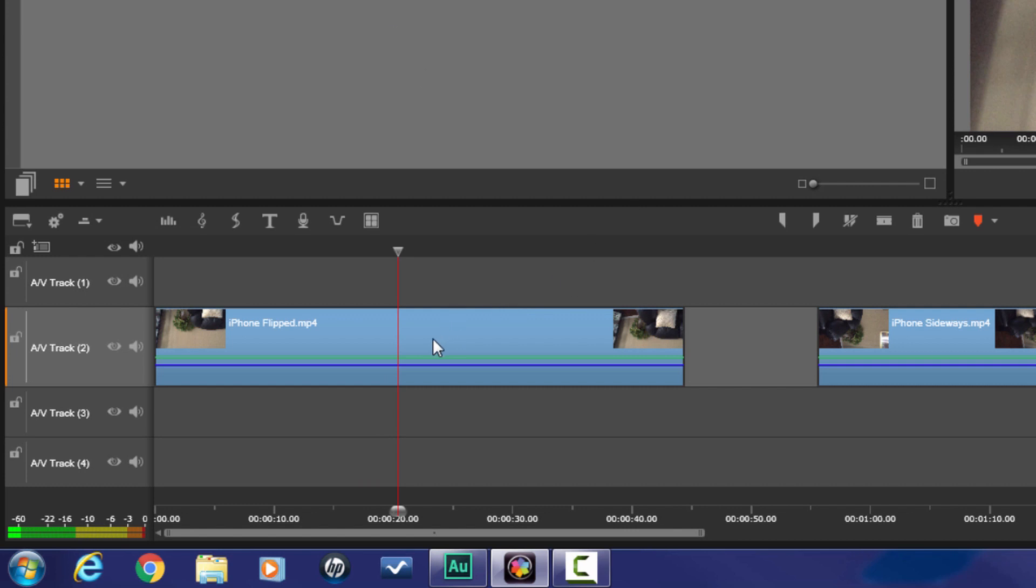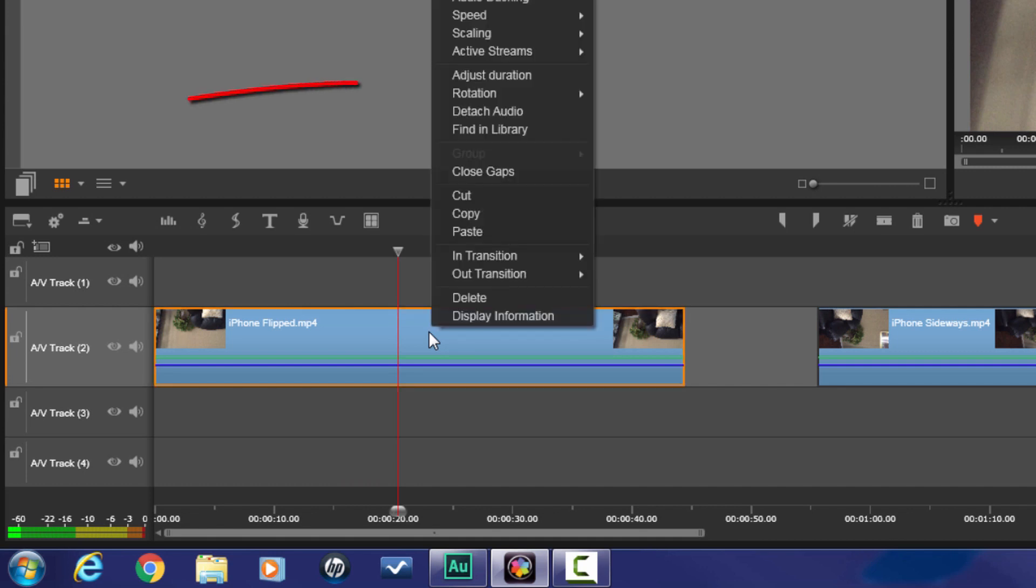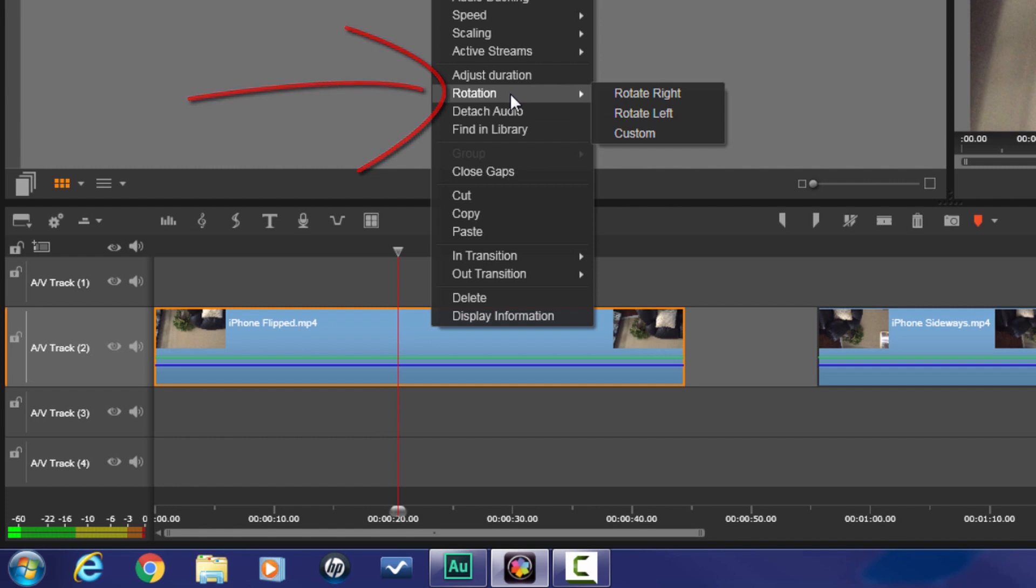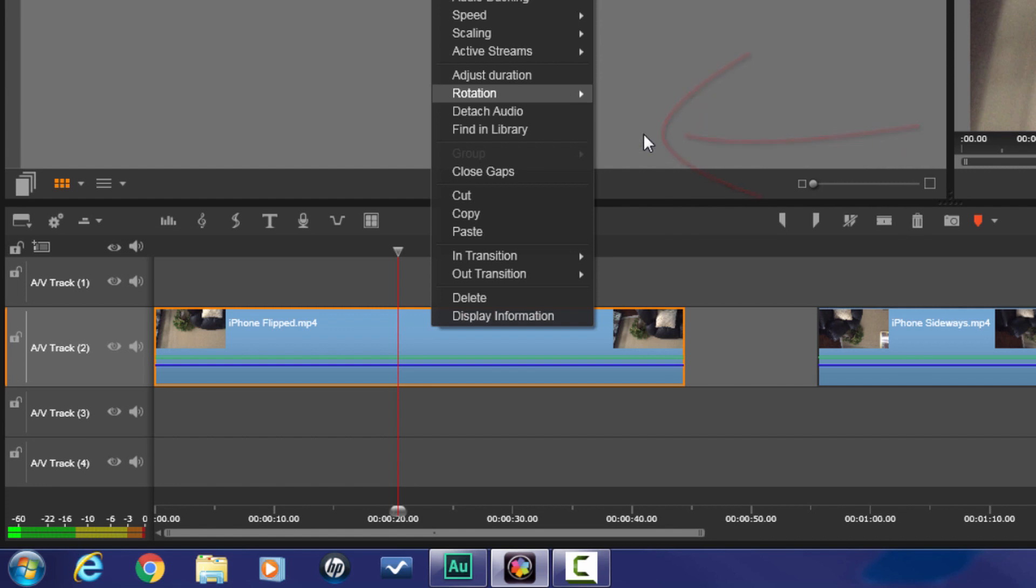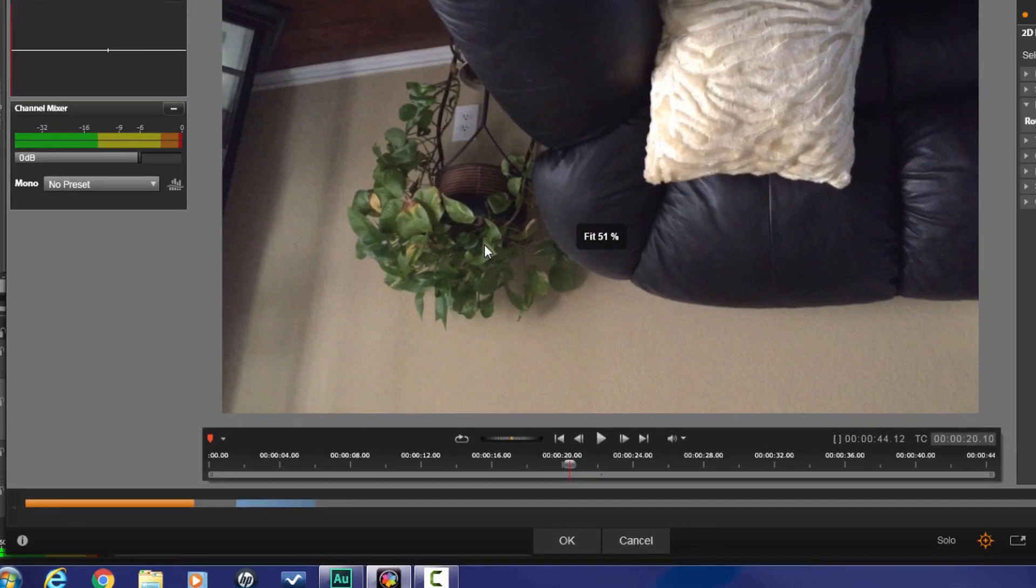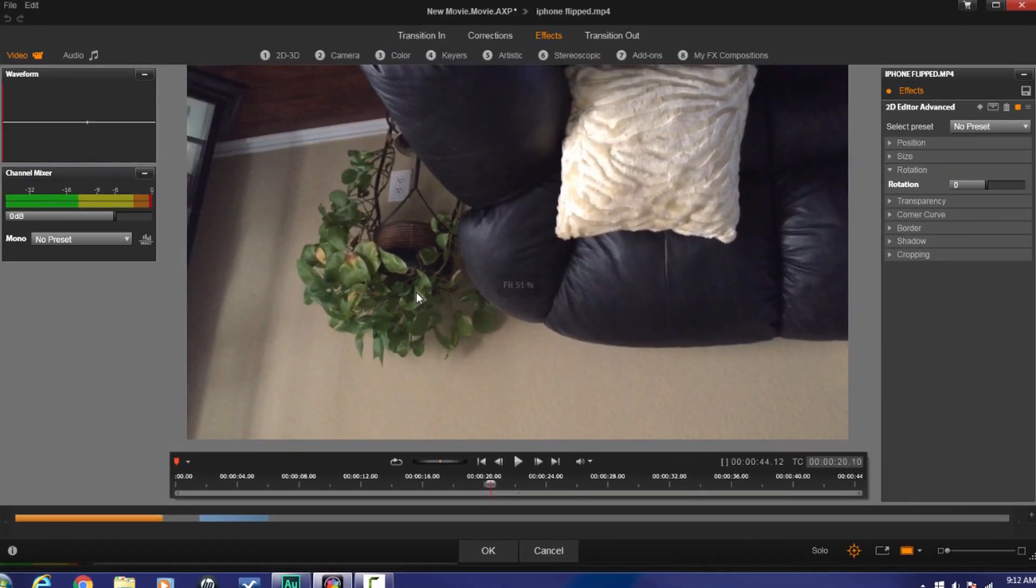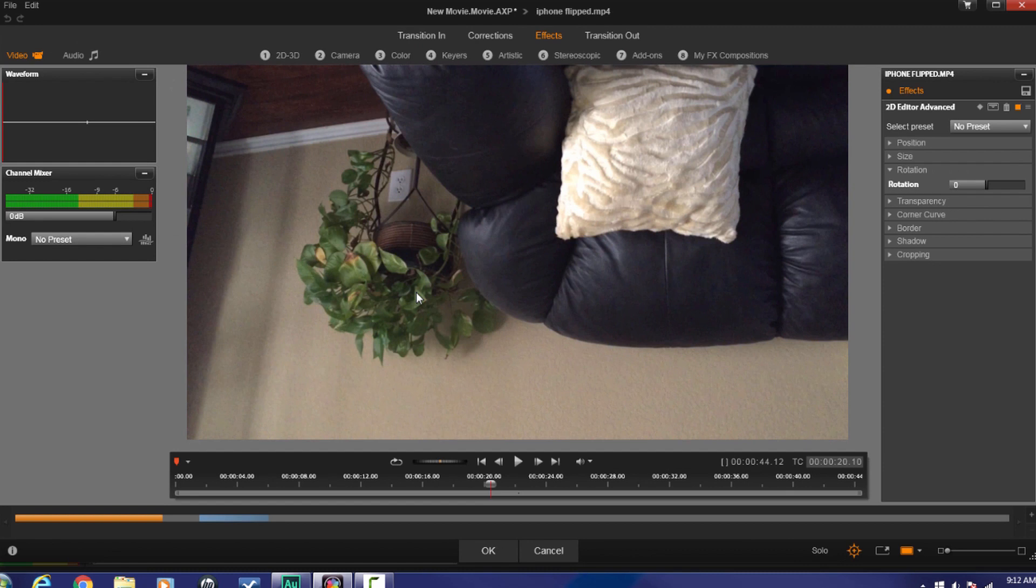So what I'm going to do is I'm going to go to this first clip and I'm going to right click on it. And I'm going to go to rotation. Now you can select rotate right, rotate left or custom. In this circumstance, I'm going to select custom. So when I click on custom, it's actually going to open the 2D editor advanced effect. It's going to change it to no preset and it's going to open up the rotation selection. So it did everything for me except pick how much I want to rotate the video.